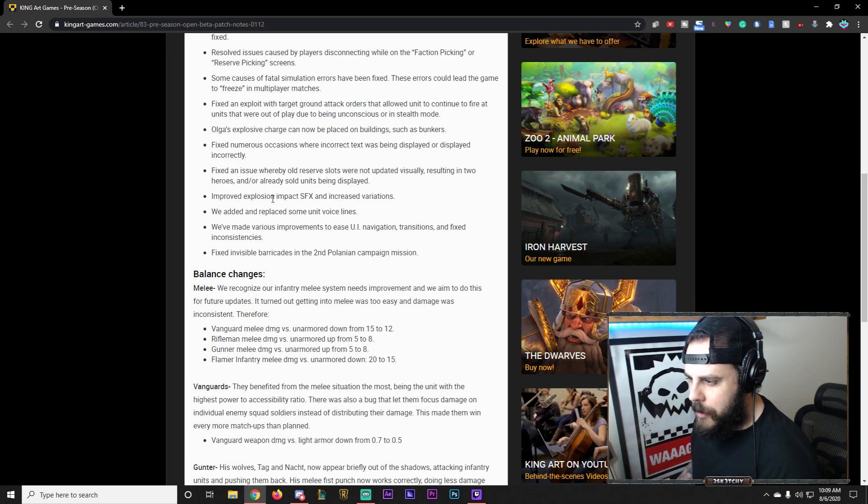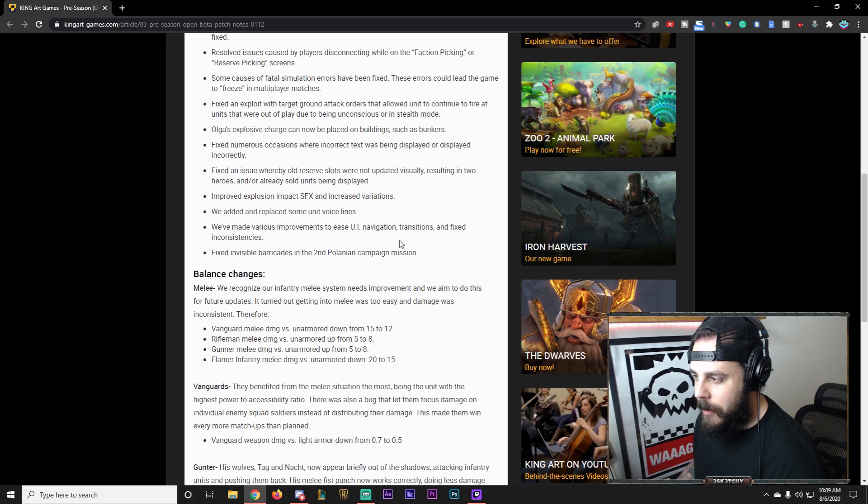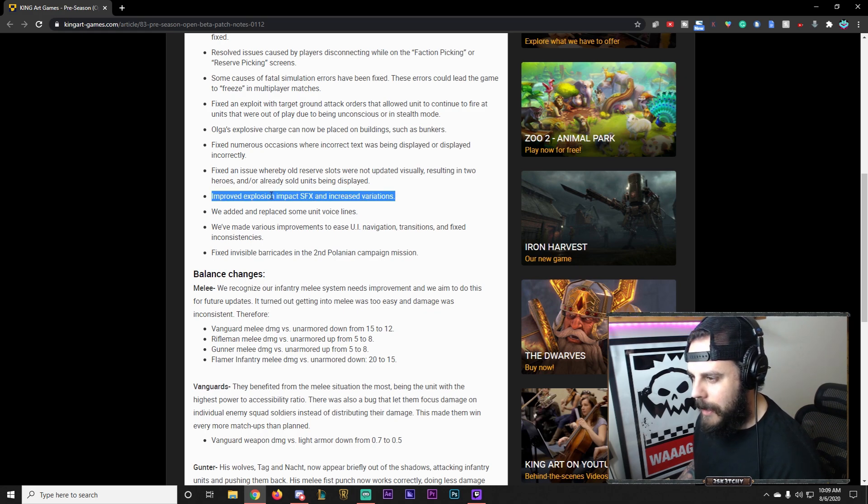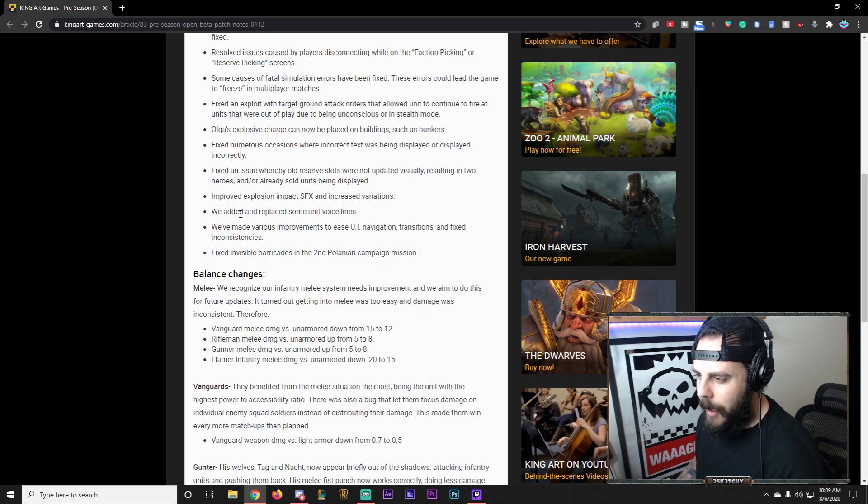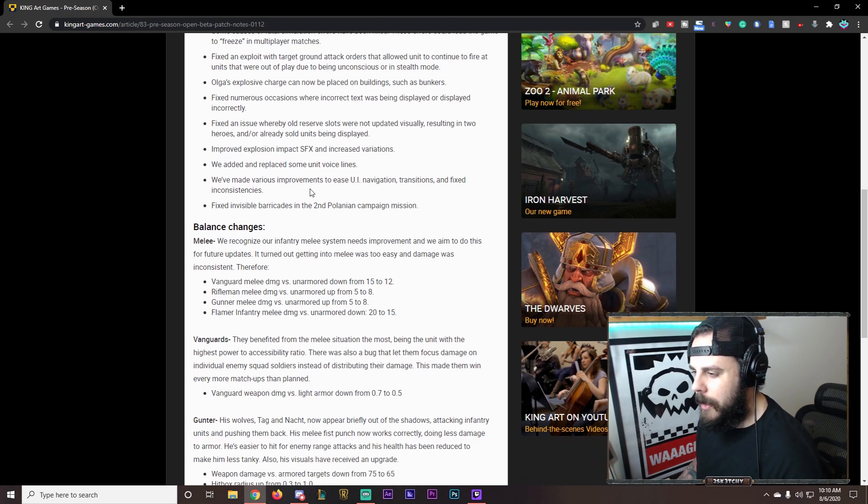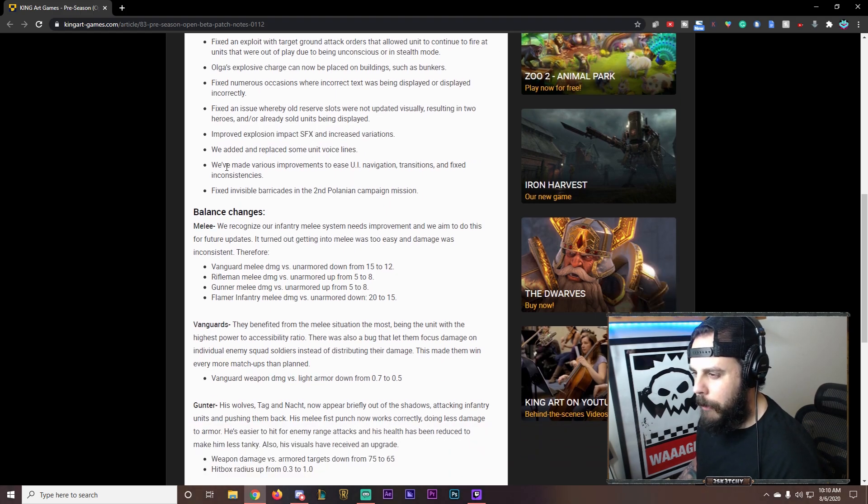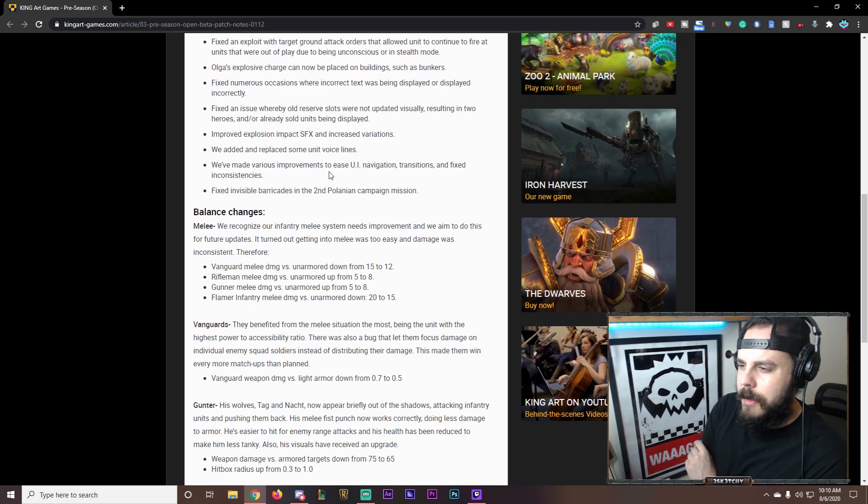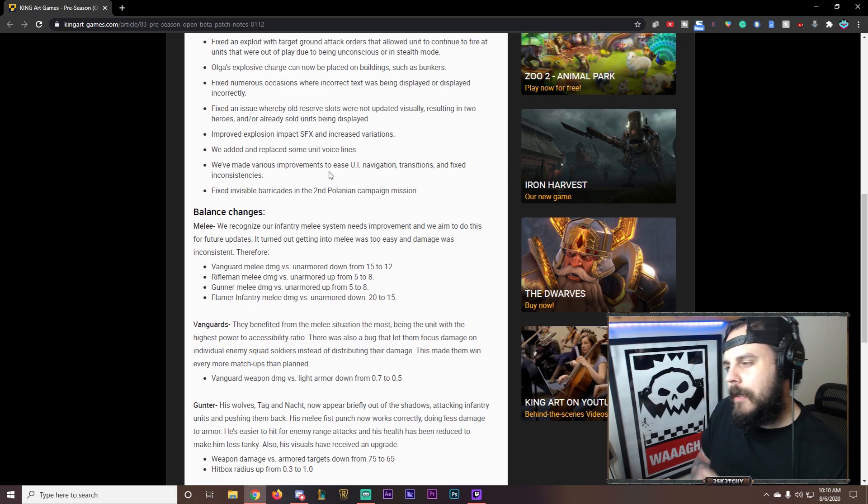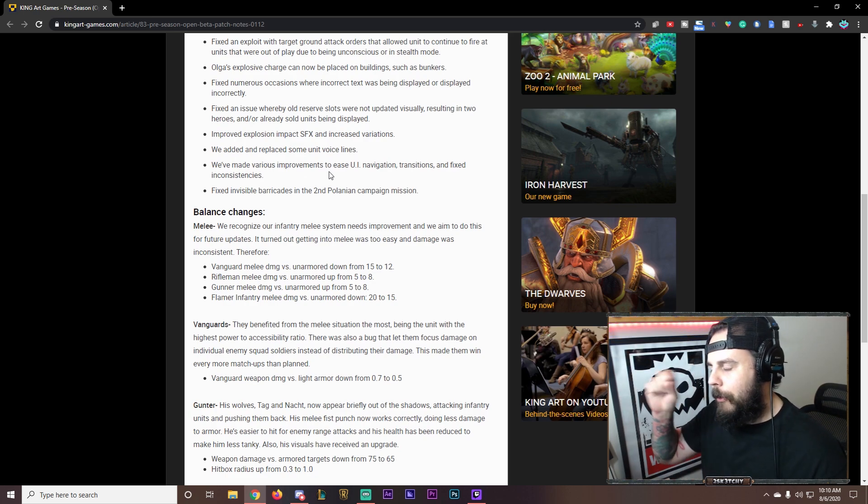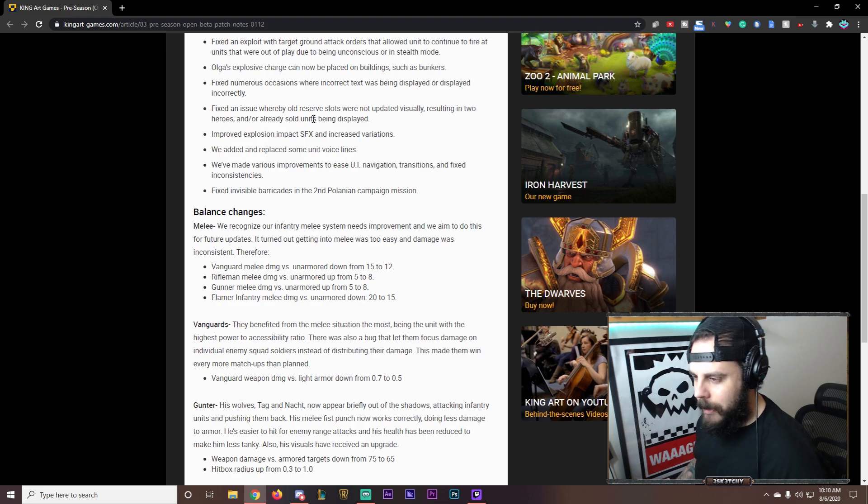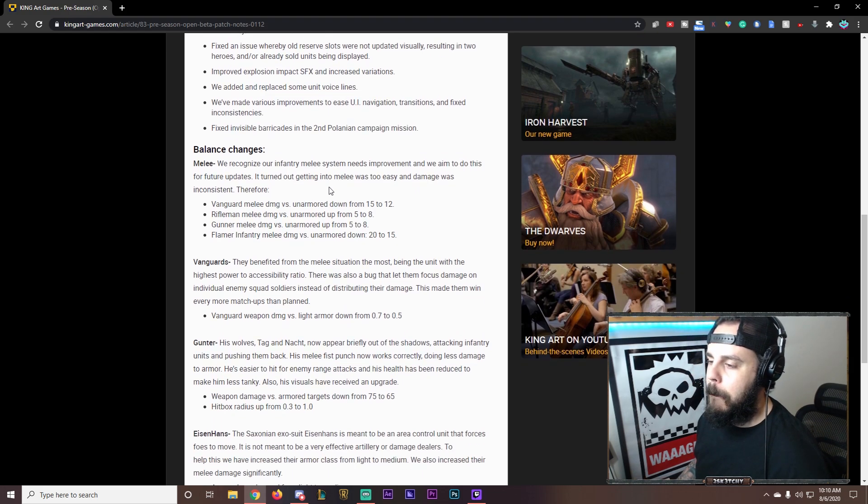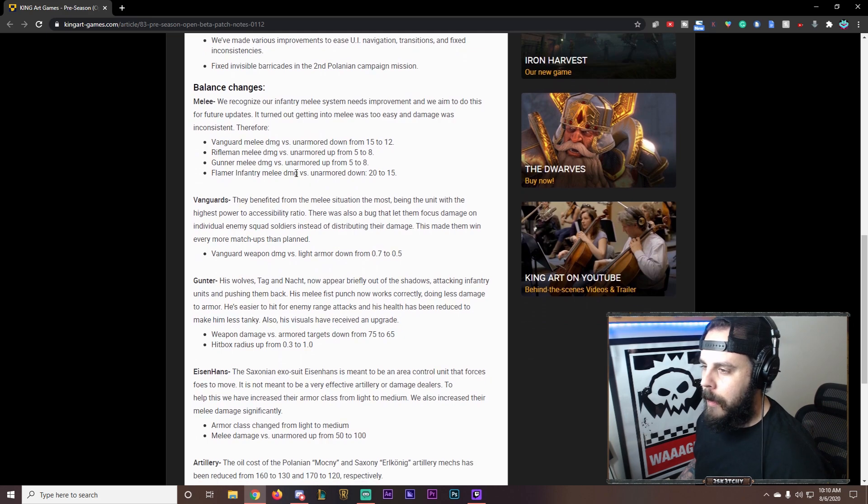Improved visual impact sound effects, increased variations. Nice. So sound effects get a little bit more love here. We added and replaced some unit voicelines. Interesting. We've made various improvements through UI, navigation, transition, and fixed inconsistencies. Hopefully we can press those buttons at the bottom now. Fixed invisible barricades on a second Polanyar campaign mission.